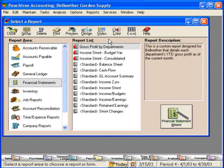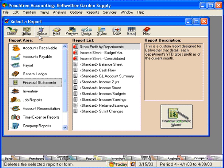Let's talk about this window — the Select a Report window. Across the top you have your toolbar buttons: close, group, delete, print, preview, and so on.